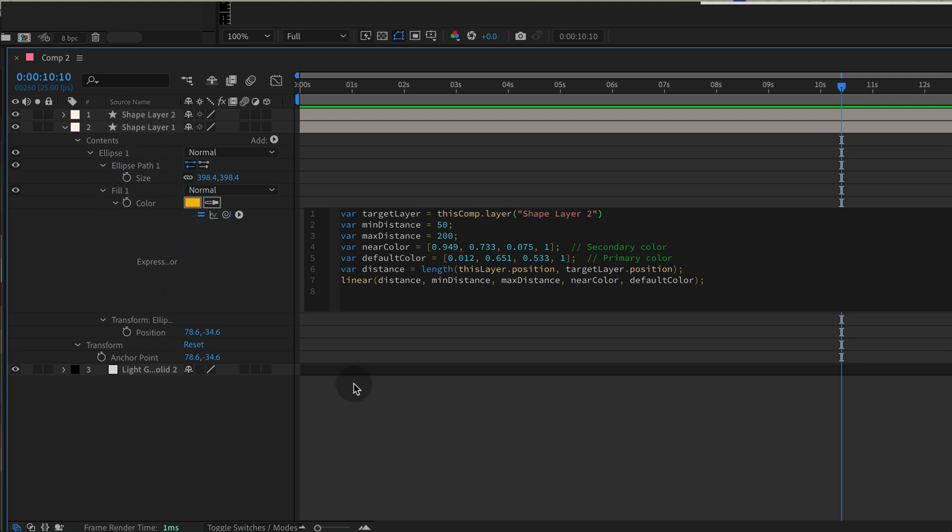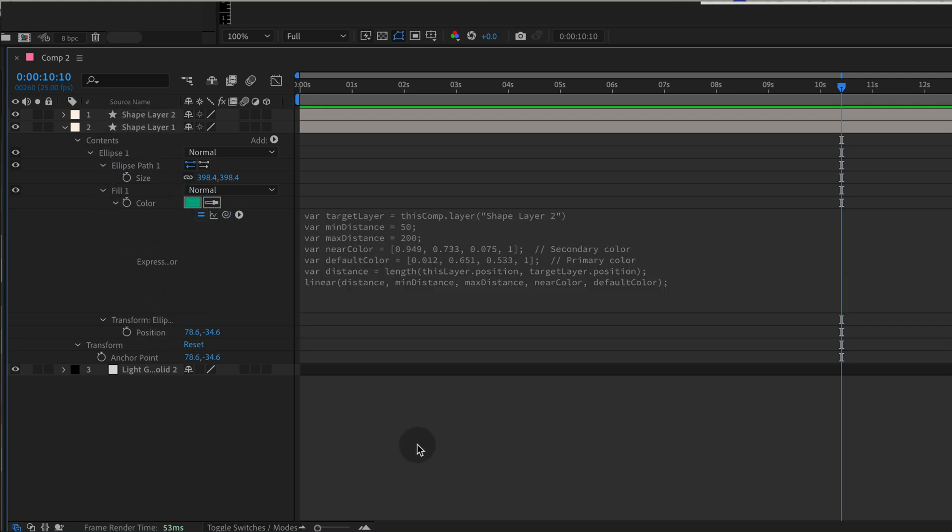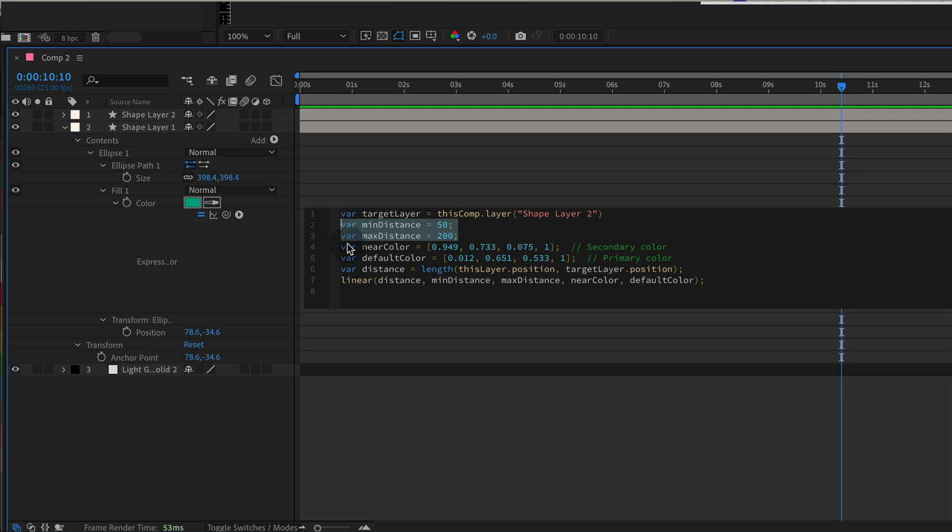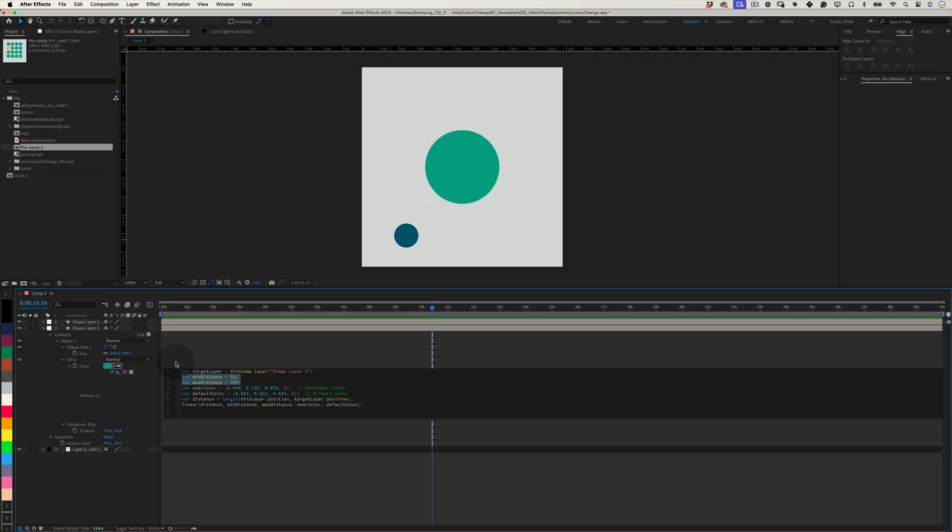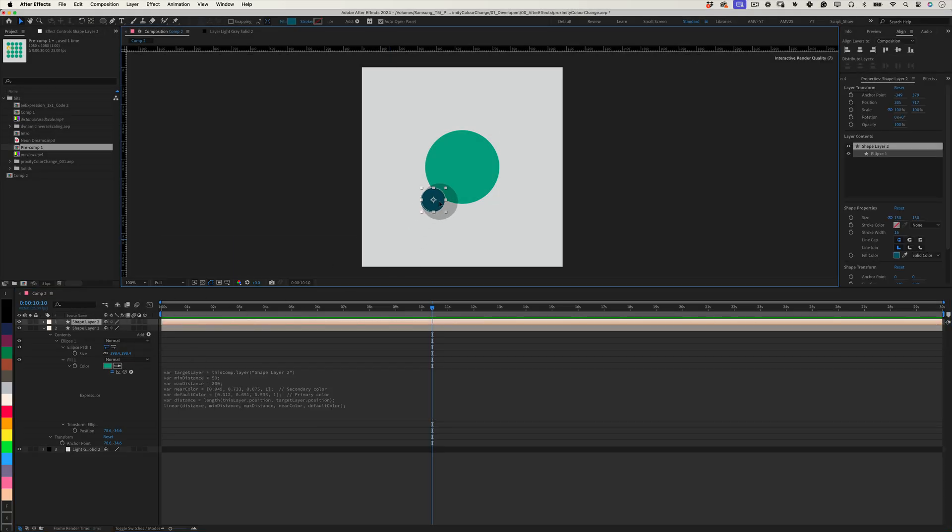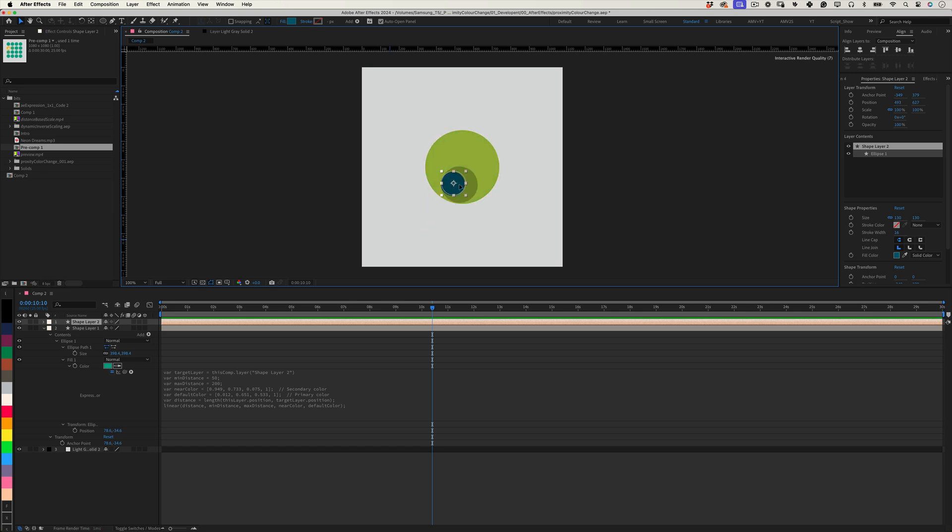Set Distance Range. The mean distance and max distance values determine the range of color change. When the layer is within 50 pixels of the target, it fully switches to the near color. At 200 pixels or more, it reverts to the default color.